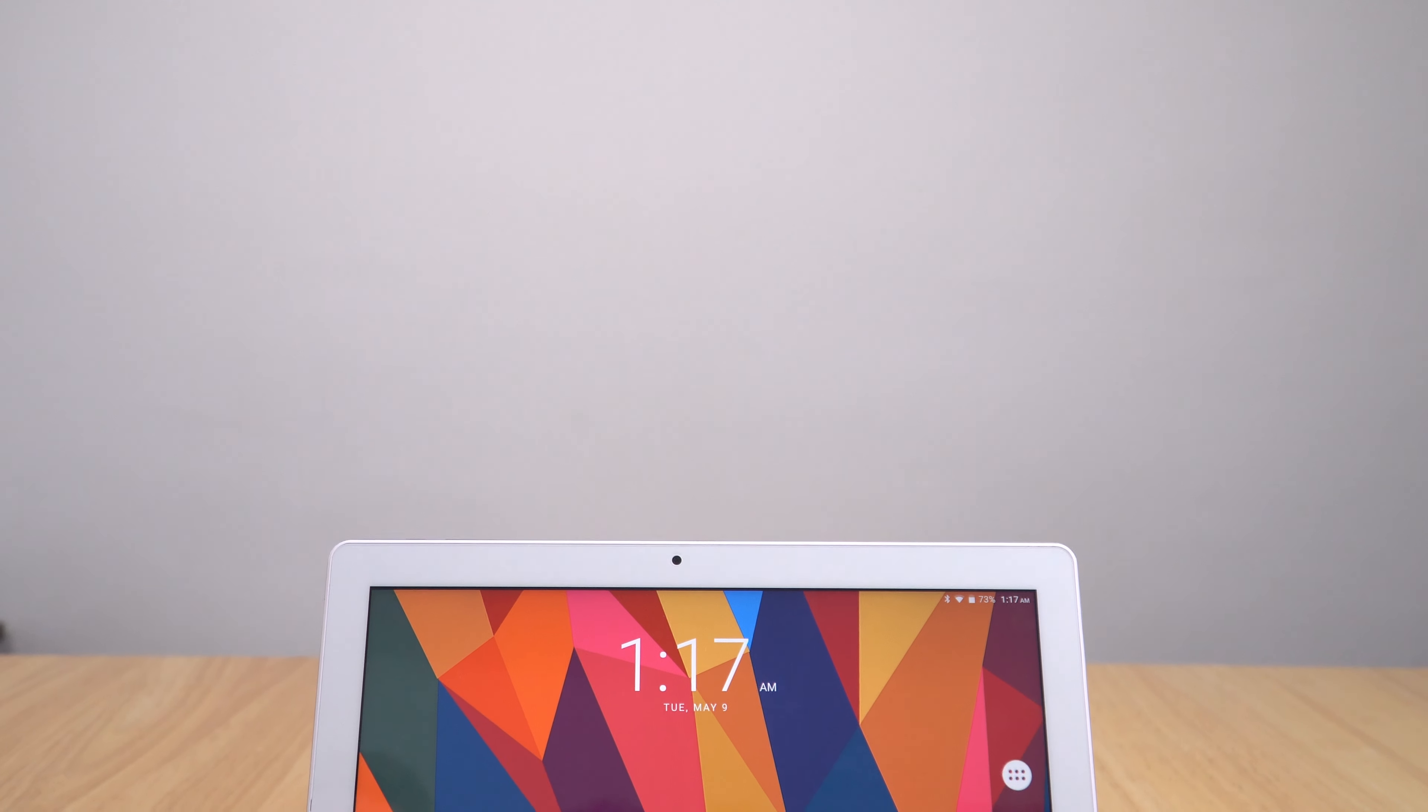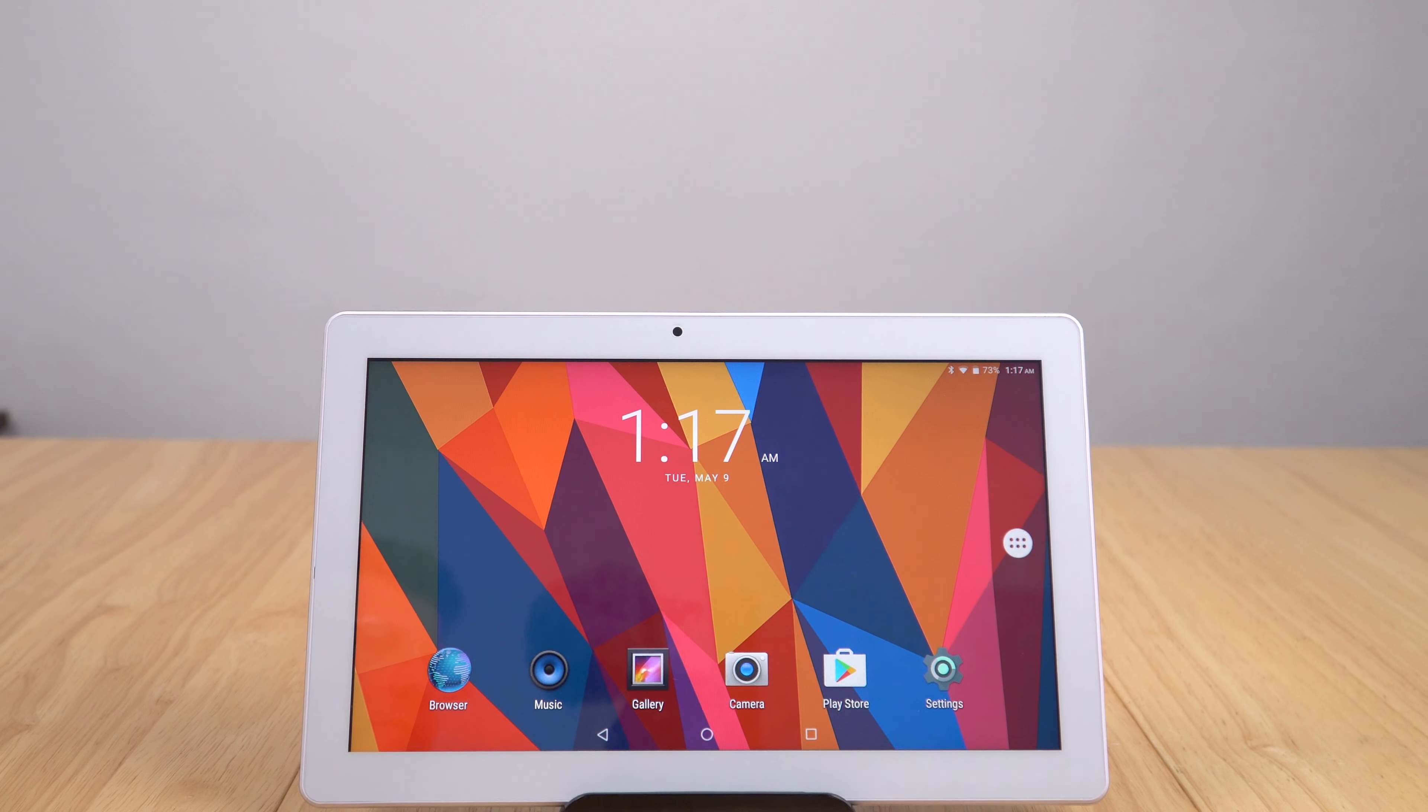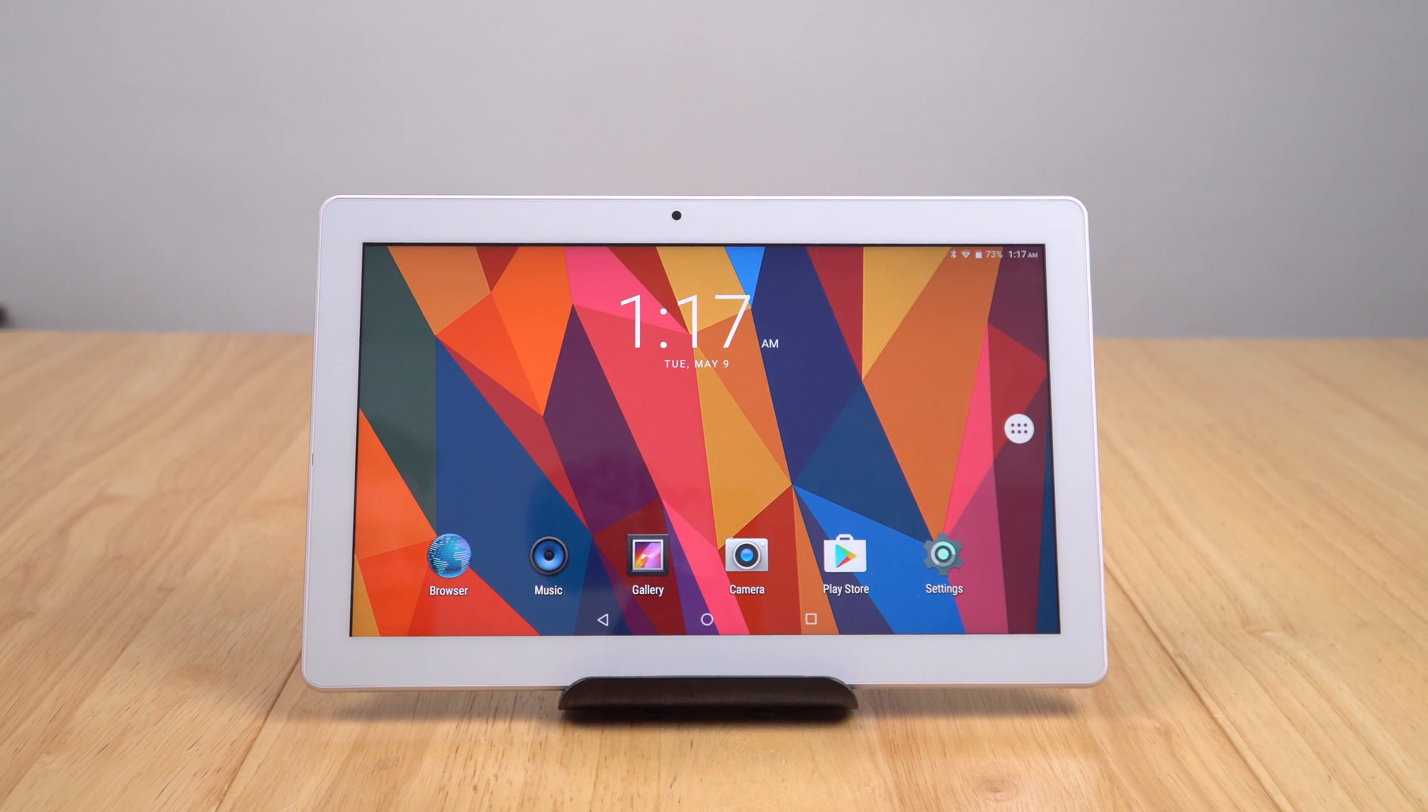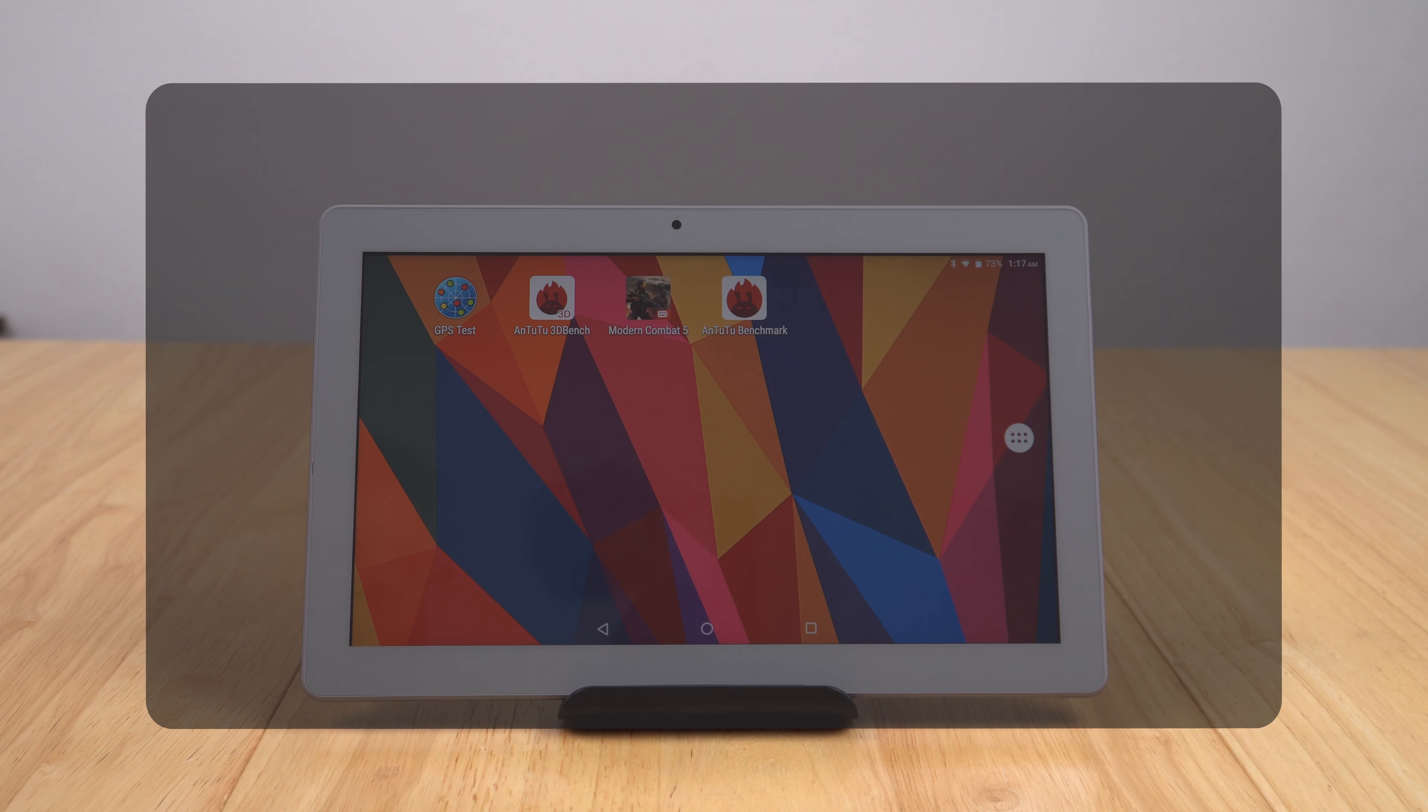That's all I'm going to spend on the Cube iPlay 10 here. I feel that for the price you're getting a very good build quality, a really nice 1080p panel. It's very vibrant, it's accurate to touch.